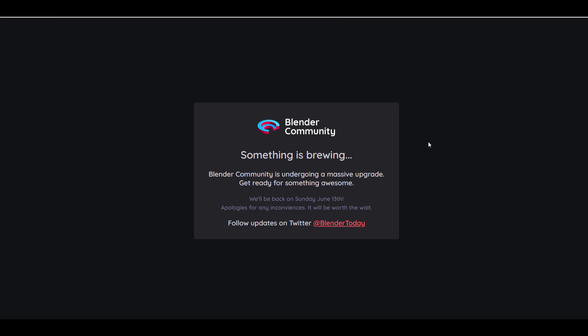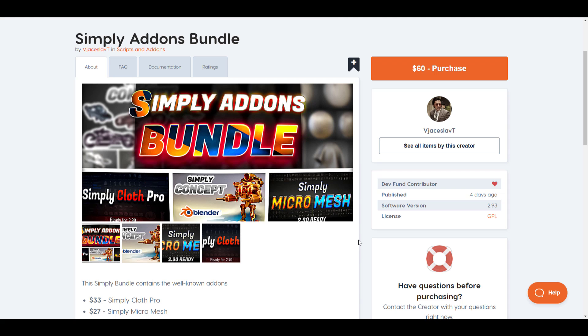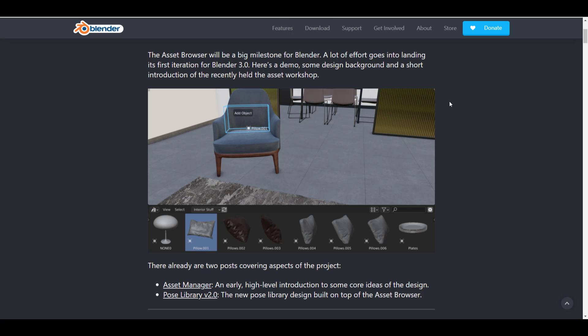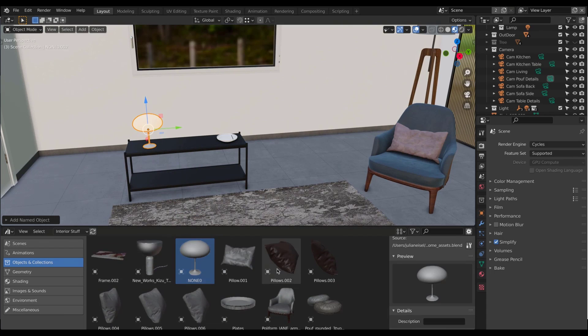The Blender community website is currently under construction and will be available on Sunday, June 13th. If you want to see updates happening to the website, go check it out then. A big shoutout to JSlav for making the Simply Addon Bundle — whether you want Simply Cloth Pro, Simply Mesh, or the brand new Simply Concept tool, links to all of these will be in the description.